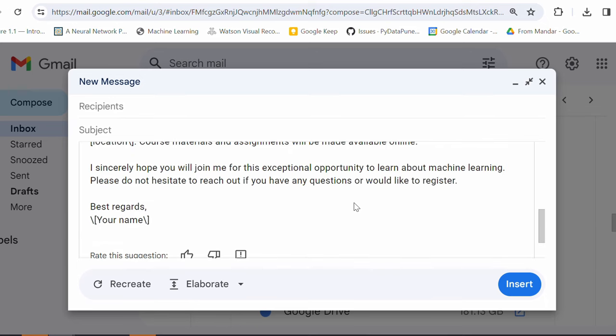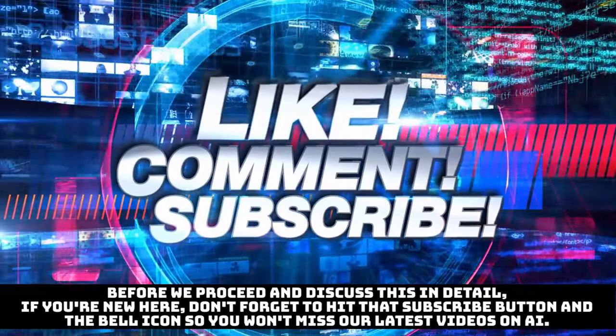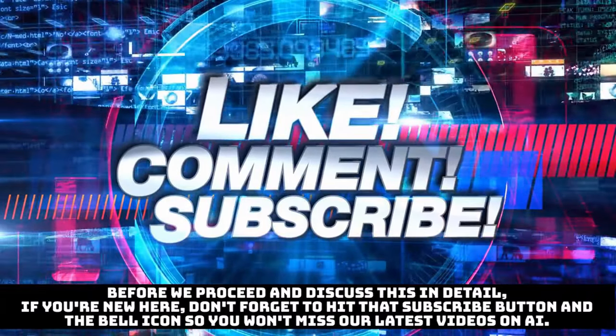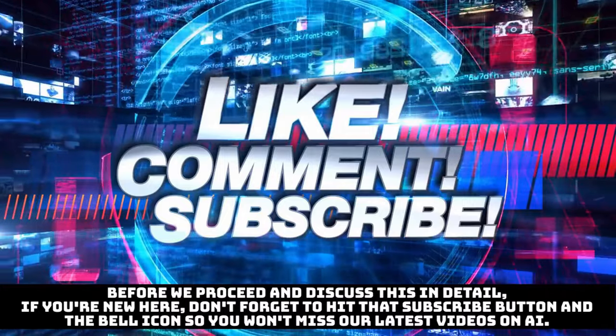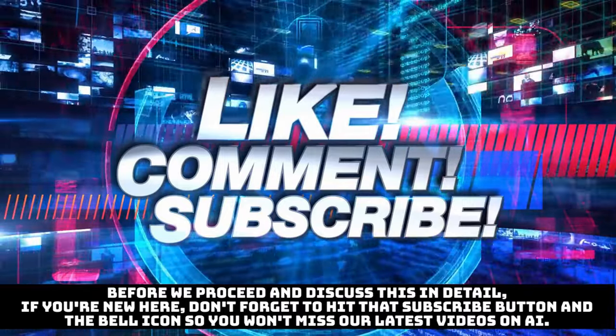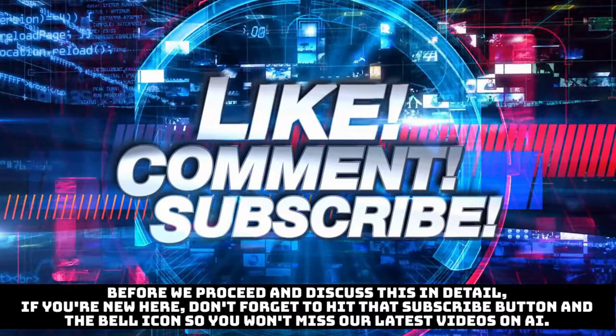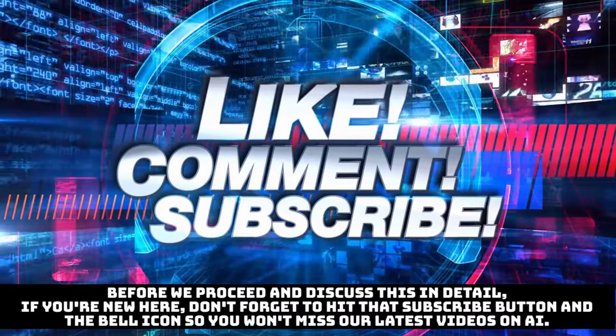I'm already using Gemini in the emails, in the documents, and also for creating presentations. And trust me, it is helping me save tenfold of my time. Okay. Before we proceed and discuss in detail, if you are new here, don't forget to hit that subscribe button and the bell icon so that you won't miss our latest videos on AI.